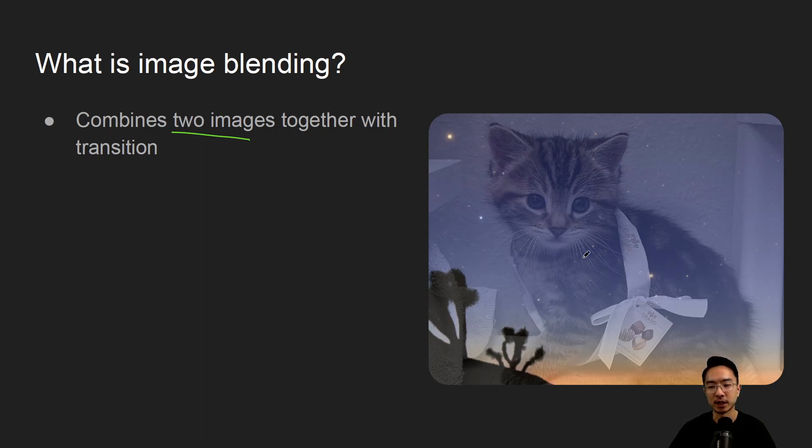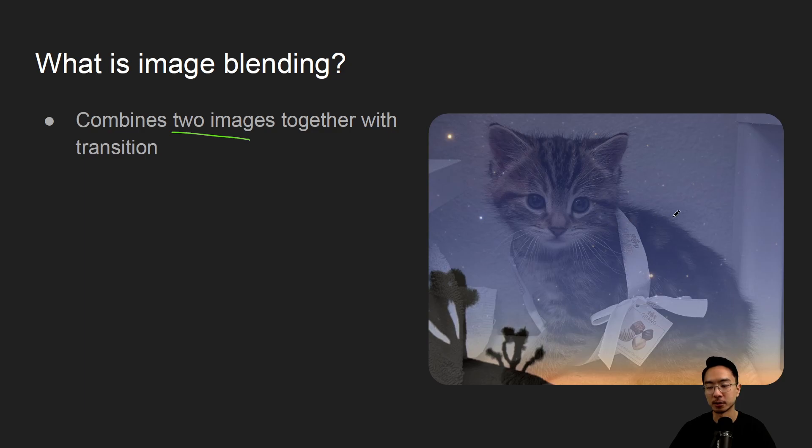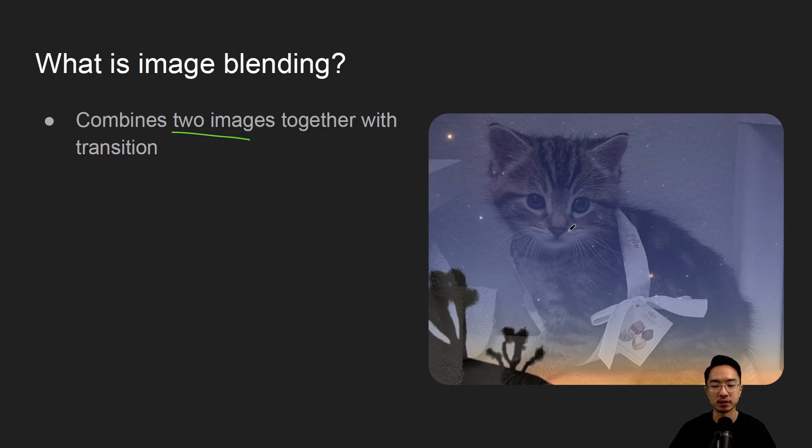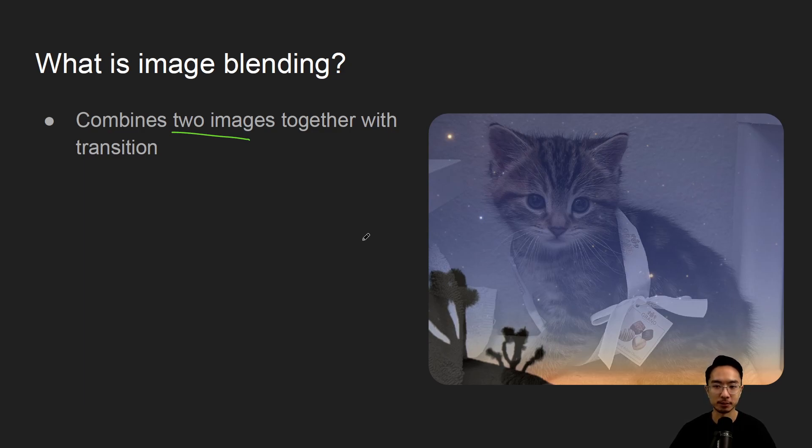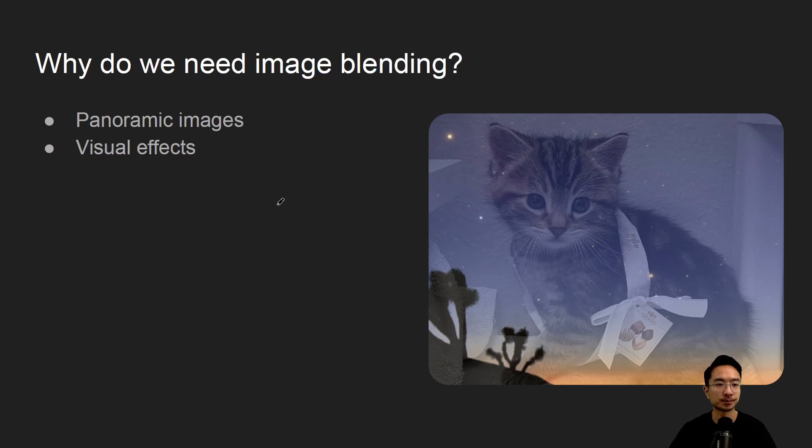You can see here we have the cat overlaid on top of Joshua Tree here, and you can see that most of the background is apparent and then the cat is more faded into the transition. There's going to be an equation that describes it that we'll talk about later on, but you can see that there's a balance between the two images.